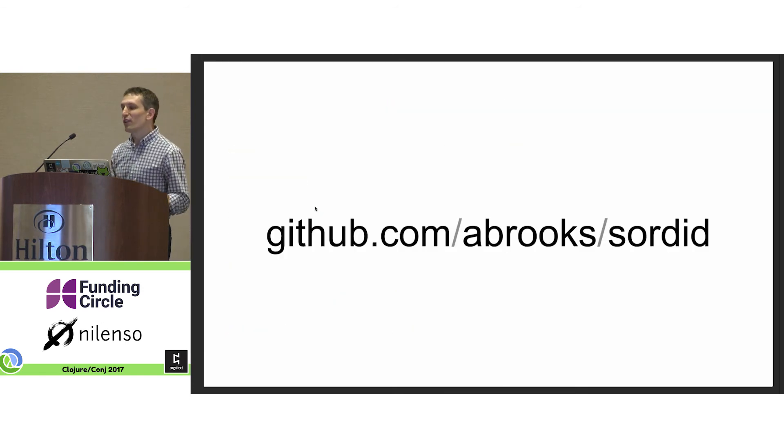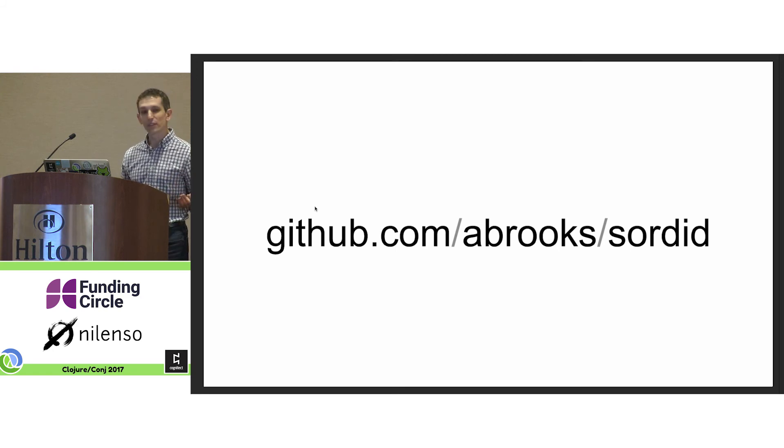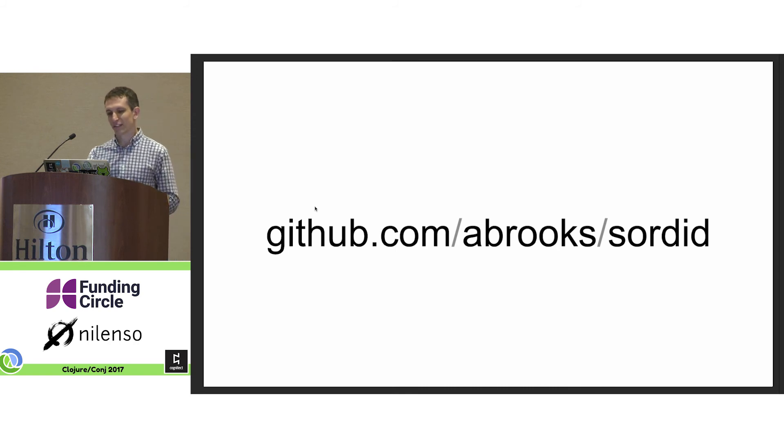So believe it or not, there is an in-progress implementation of sordid maps. I welcome many contributors to add their detractions—I mean enhancements—to the implementation.